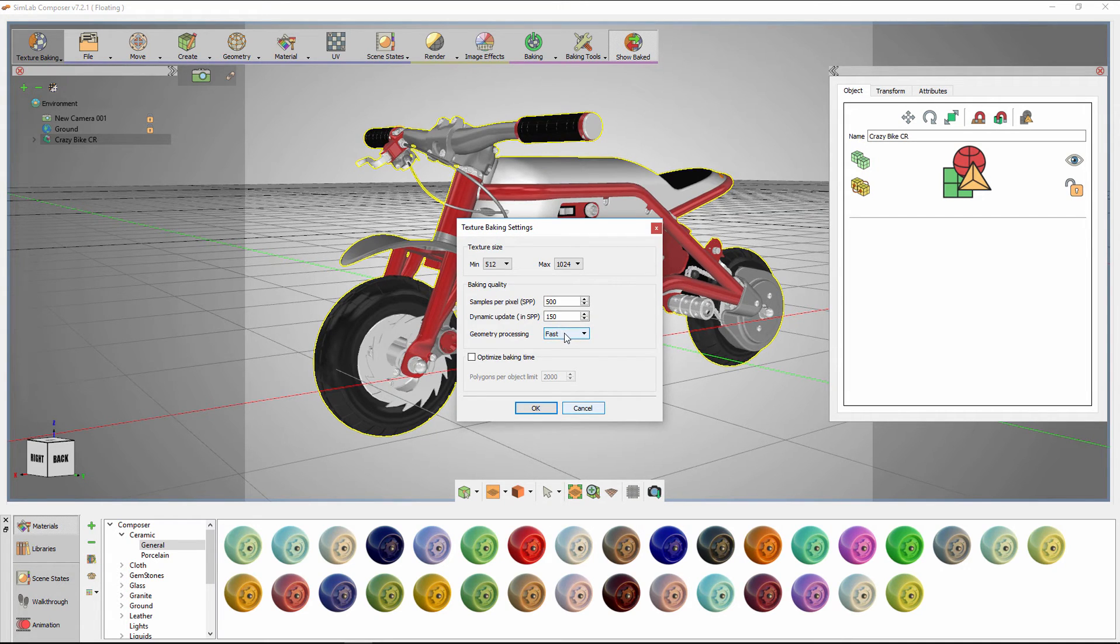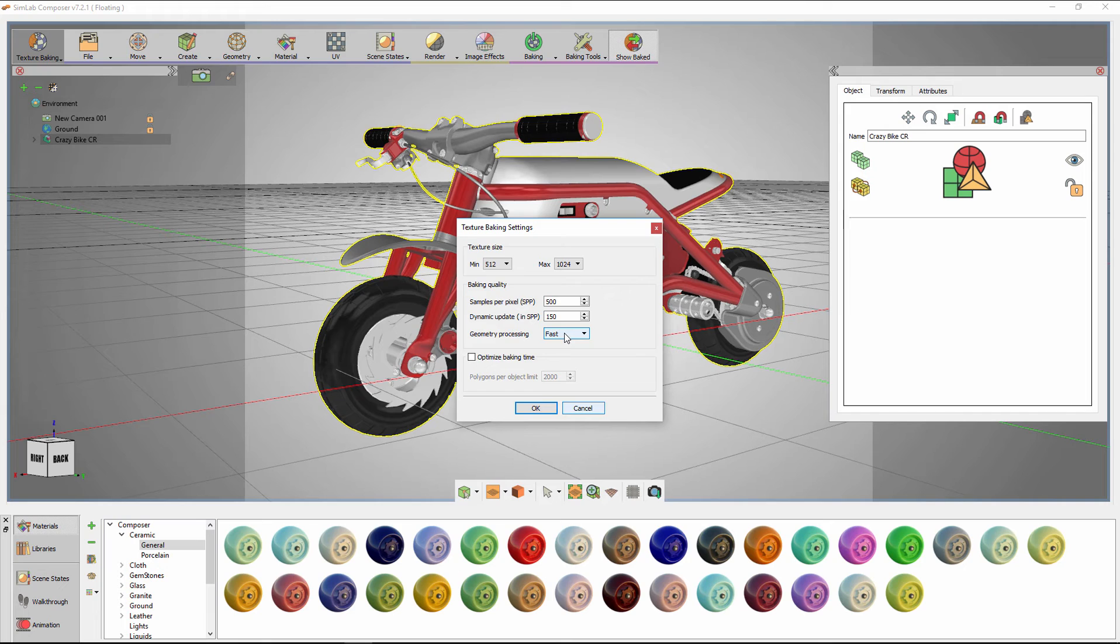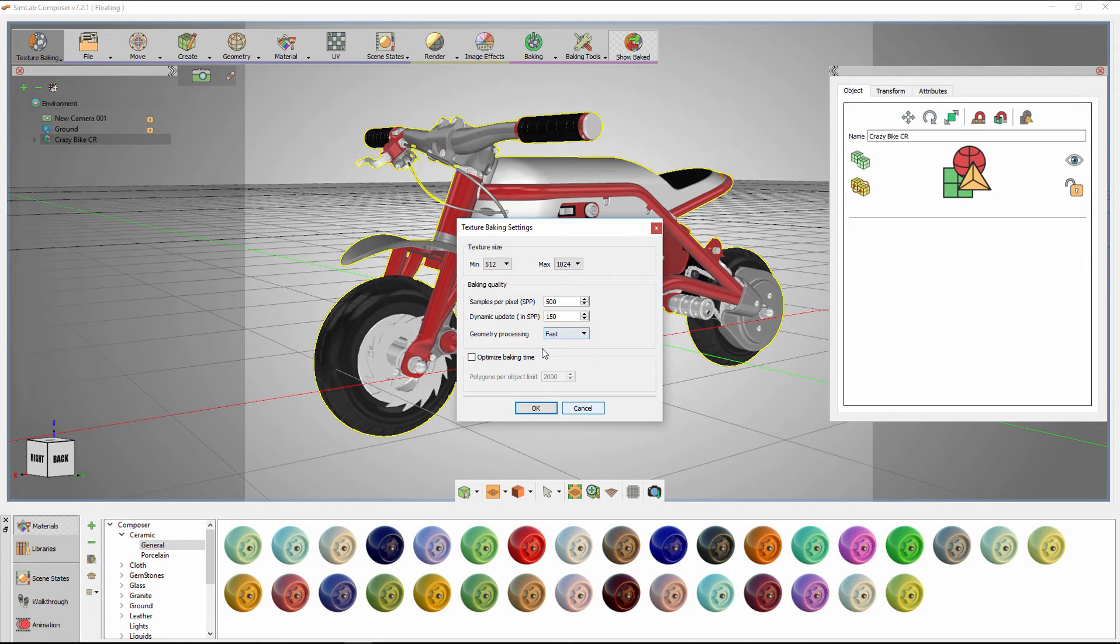Dynamic update controls the rate at which the view will be updated during the baking process. Geometry processing determines which algorithm to use in the texture baking. Fast is adequate for this model, while more complex models might require the settings of top quality.